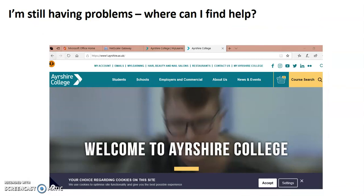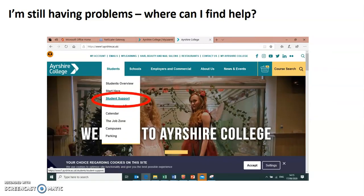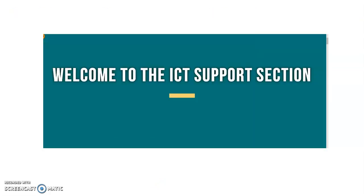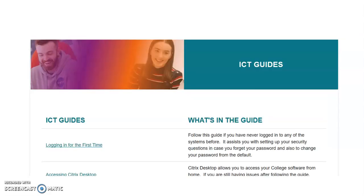So what if you're still having problems? Go to your browser and type in www.ayrshire.ac.uk. Look at the blue navigation bar at the top that says 'Students, Schools, Employers and Commercial' — click on 'Students' and you'll see a menu drop down. Click on 'Student Support' — I've highlighted it on screen — and when you scroll down you'll see 'ICT' with a keyboard icon. Click on it and you'll be taken to the ICT support section.